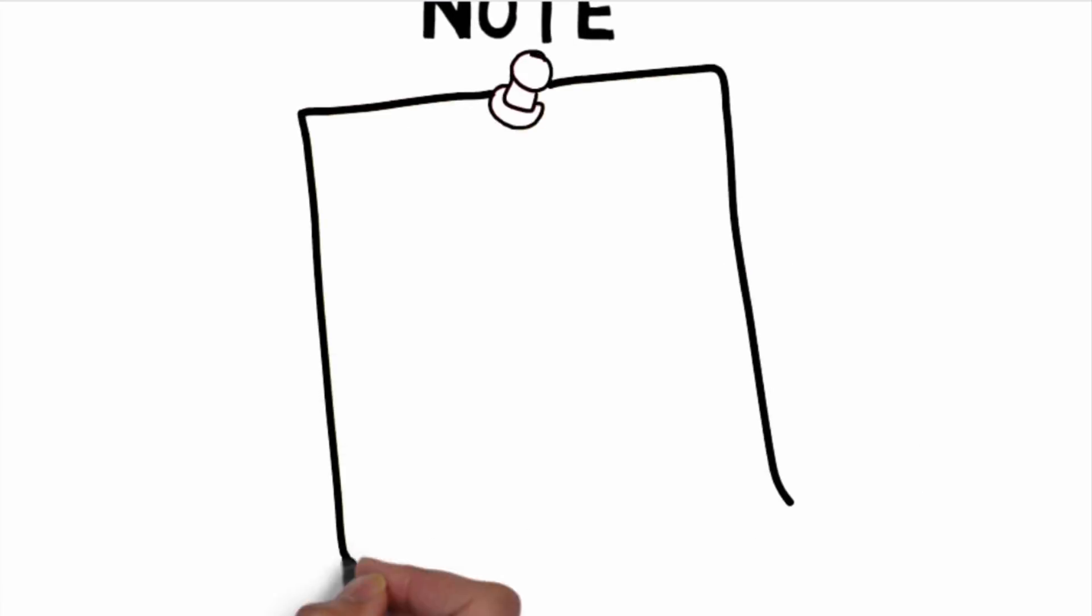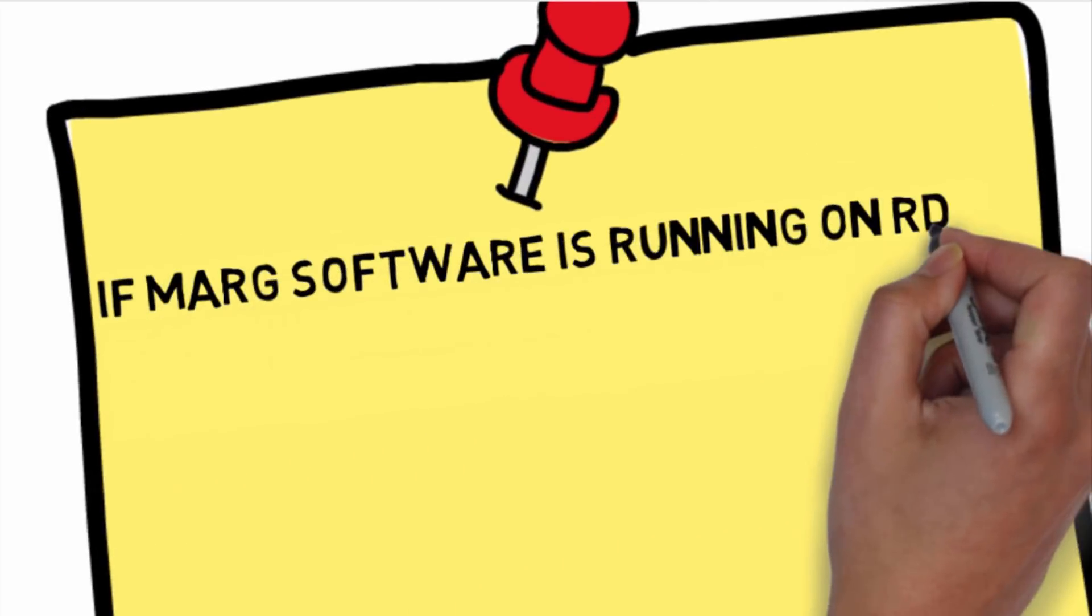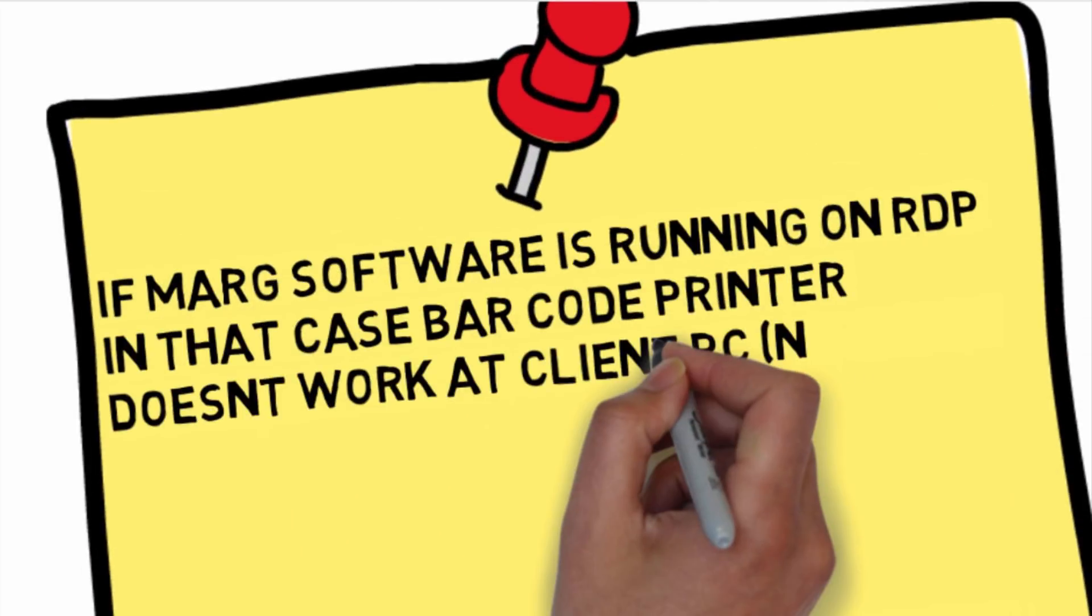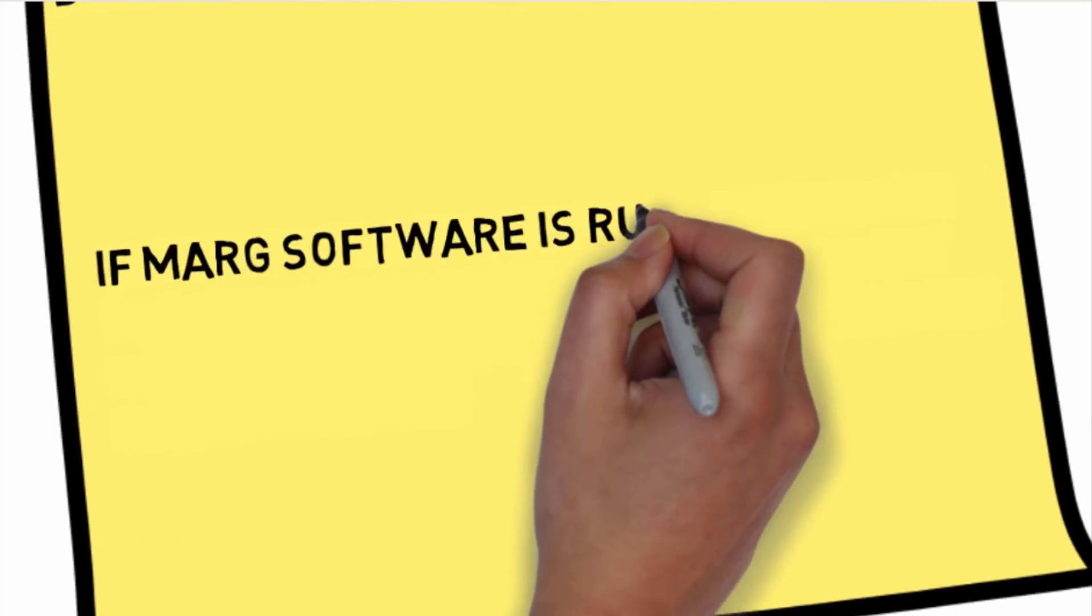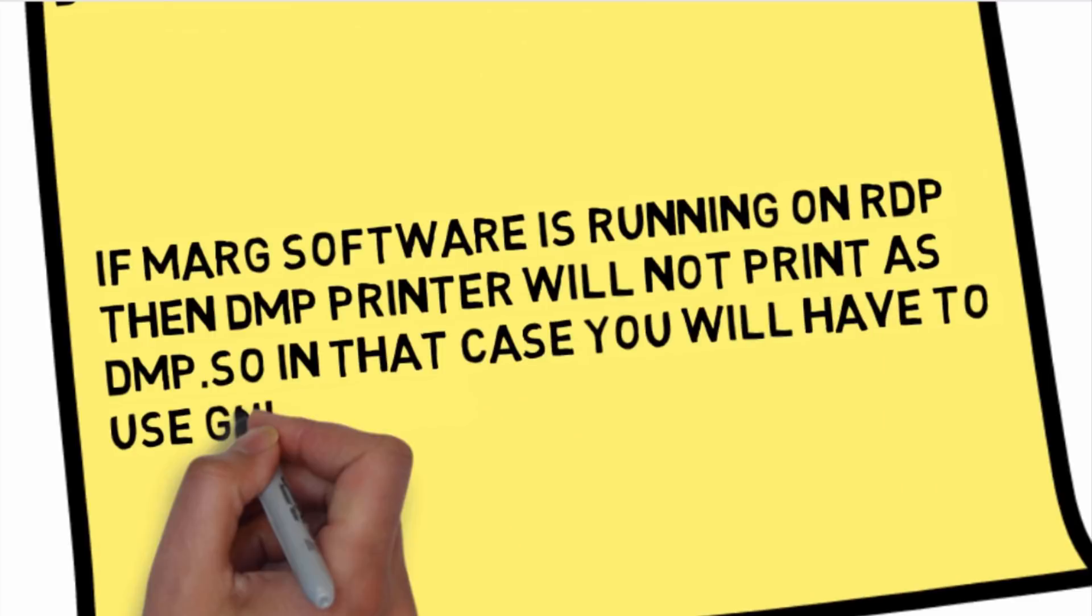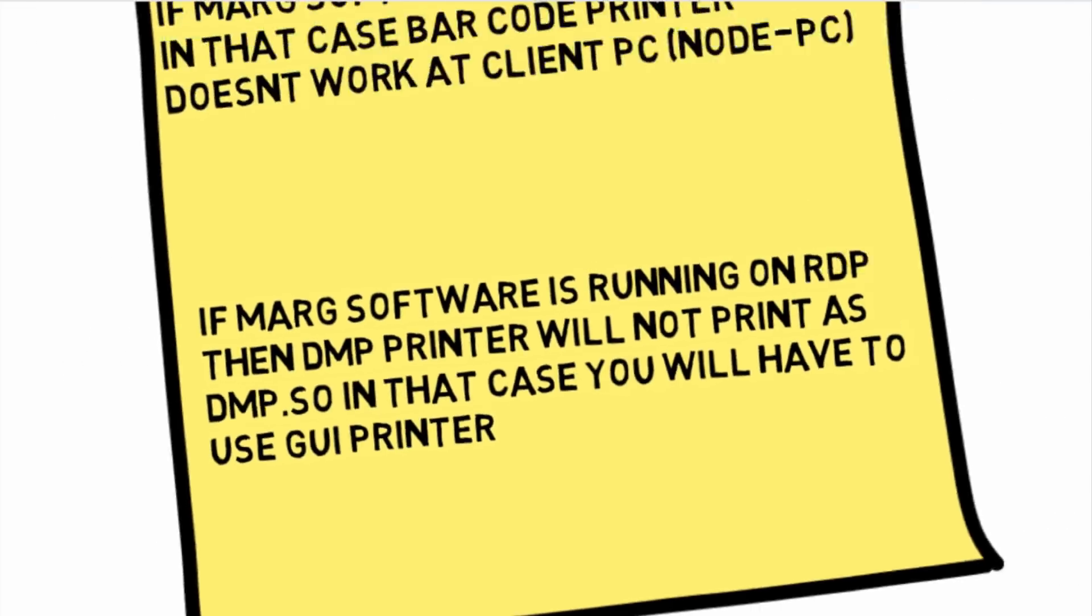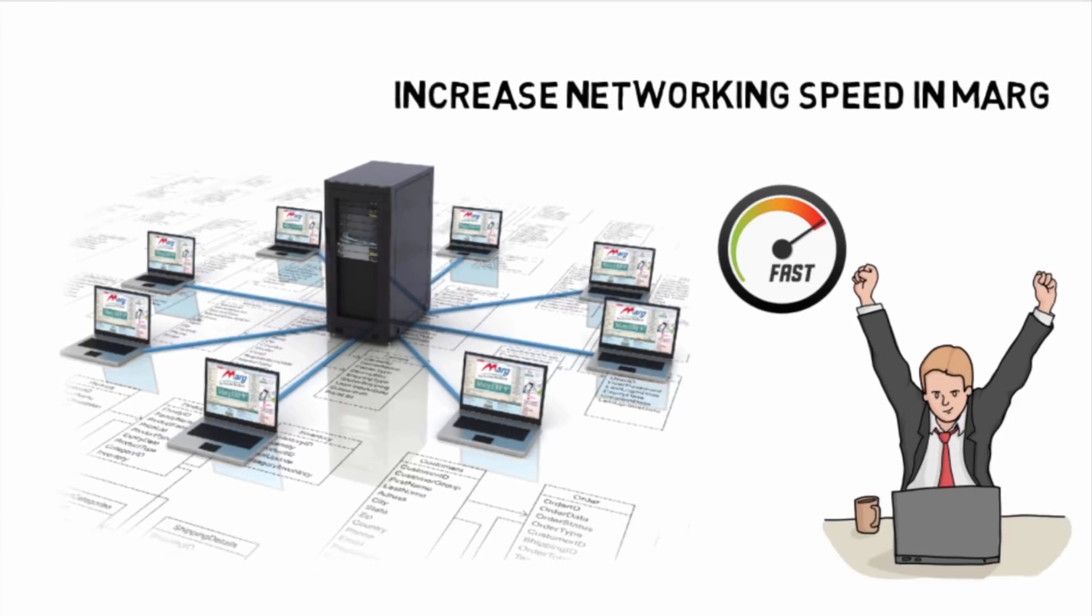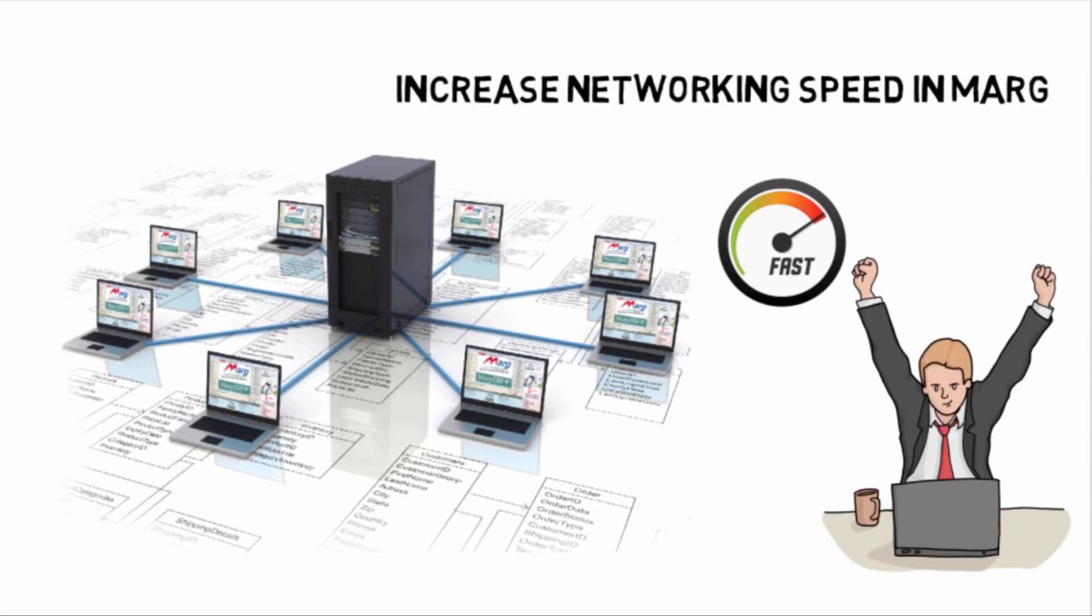After this, there are challenges need to be focused. If Mark software is on RDP, then in that case barcode printer does not work in client PC. If Mark software is on RDP, then DMP printer will not print as DMP. You need to use GUI printer. So friends, in this way you have learned how you can increase networking speed in Mark software. Thank you.